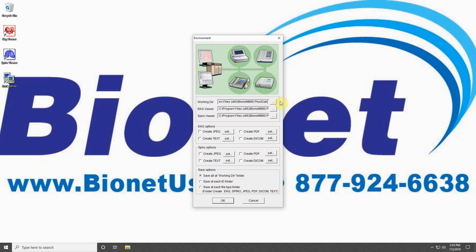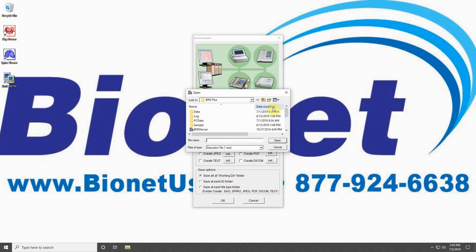Defining these file locations will allow you to launch the programs from your BMS Server system tray icon. Click three dots next to each and a window will pop up to define file locations.